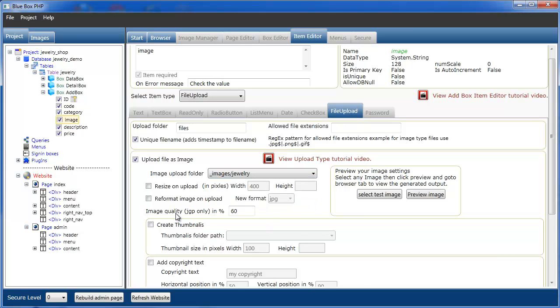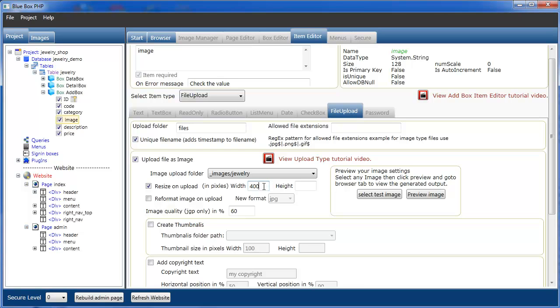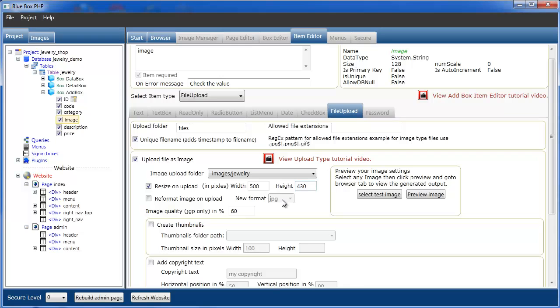We can resize the upload, we can resize the image on upload, so we'll select that. And we want to make the main image a width of 500 and resize the height to 430. We can reformat the image on upload, as we're only going to select jpegs, we don't need to do that. But you can format it to change the format to the format you require. And also for jpeg only, we can also set the image quality that we want the image to be resampled at.